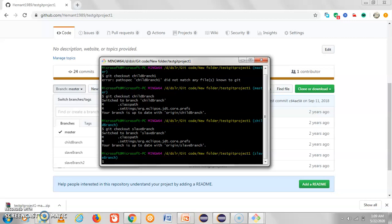So we have discussed these two ways. If you have any query regarding these two ways, you can send your message in the comment section. Thank you.